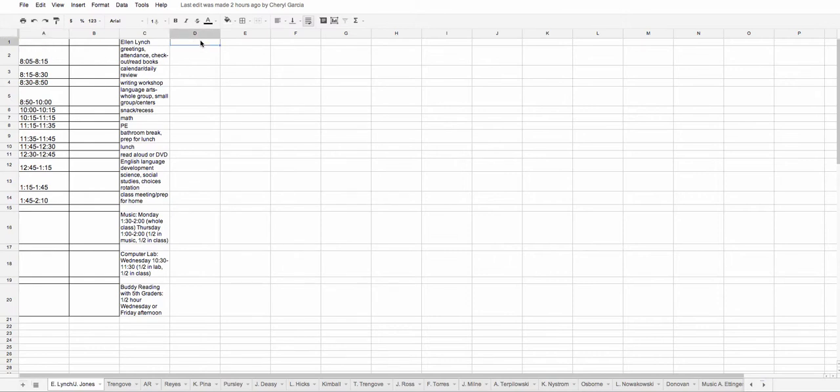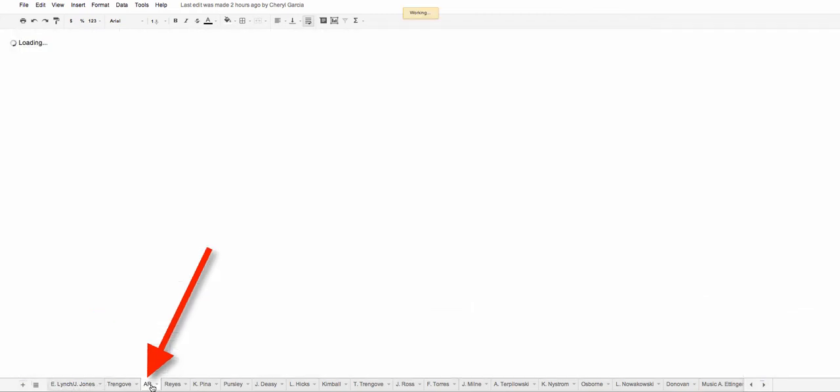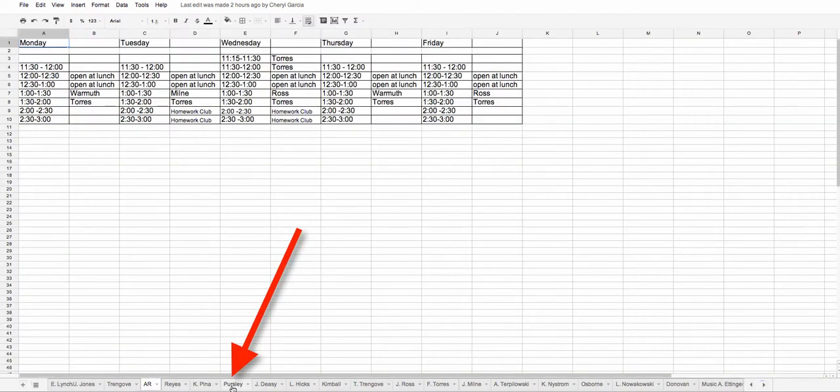right over here. Don't, because if you look right down here there are several tabs. So here's one for Miss Lynch, here's the AR schedule, here is Mrs.